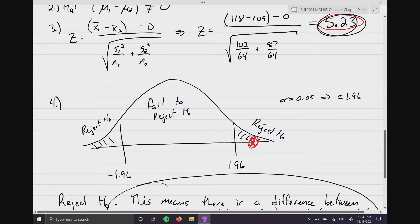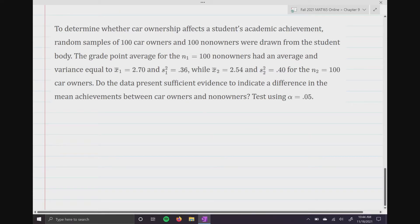Let's look at one more example. To determine whether car ownership affects a student's academic achievement, random samples of 100 car owners and 100 non-owners were drawn from the student body. The GPA for the non-owners had a mean of 2.7 and variance of 0.36. Sample two — car owners — had a mean of 2.54 and variance of 0.40. Do the data present sufficient evidence to indicate a difference in mean achievements between car owners and non-owners? Test using alpha equals 0.05.